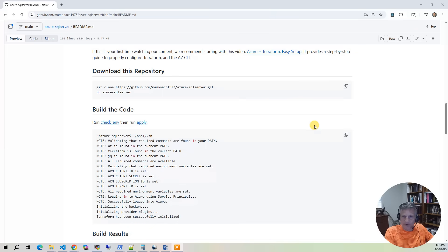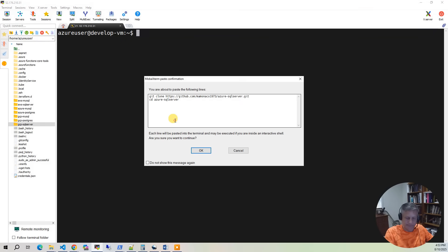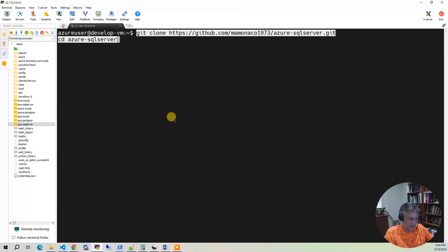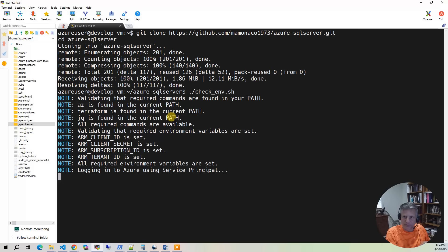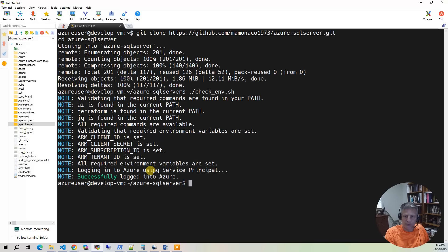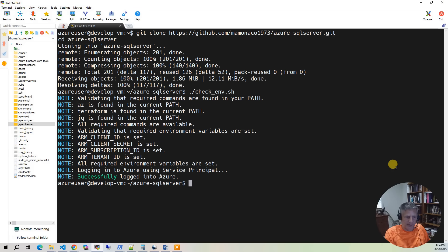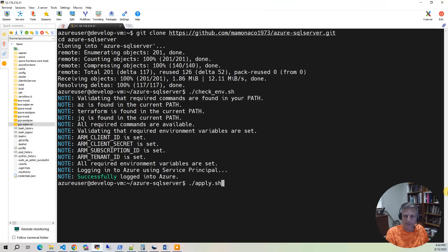Now we're ready to build the code. So the first thing I want to do is I'm going to copy this Bash code and put it into my development environment. Paste it in. And what you will notice in all our projects, we have this script called Check ENV. And what that's going to do is go and make sure that you have all the prerequisites defined and log in to Azure to make sure you have permissions to do a build. And after that, we're going to run the apply. Now the apply takes about 15 to 20 minutes.